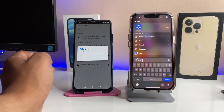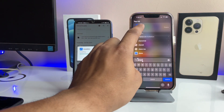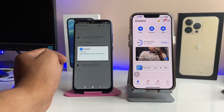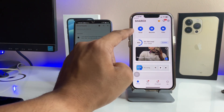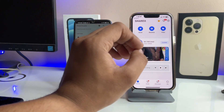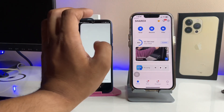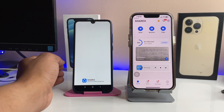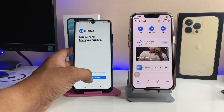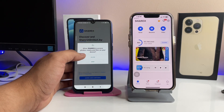Our SHAREit application is now installed on both mobiles. Open the SHAREit application on iPhone and Android phone. On the iPhone, whenever you are going to use SHAREit with Android, you always need to tap on the Send button. Open the SHAREit app on both of your devices when you're ready to transfer.